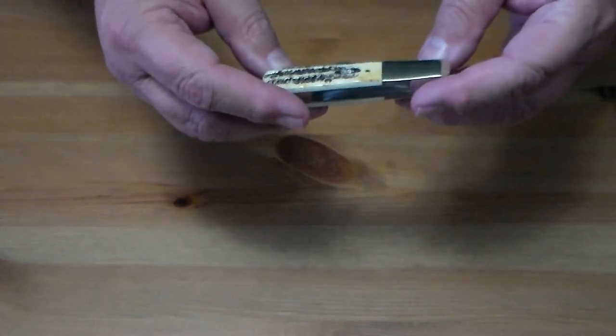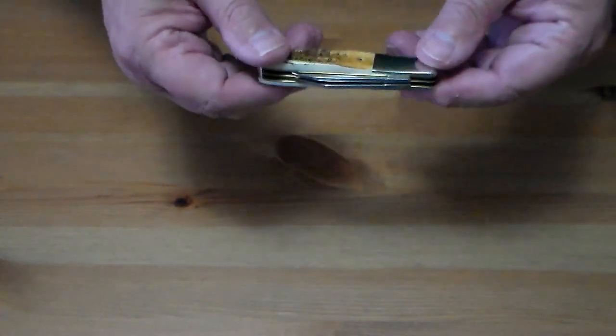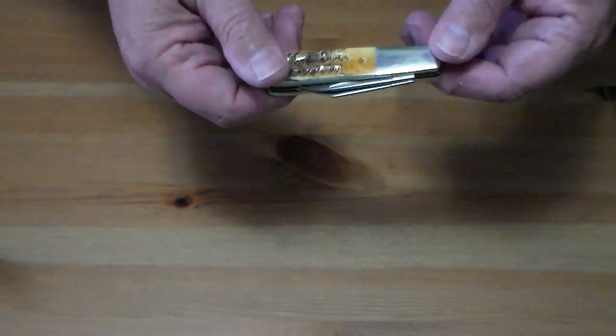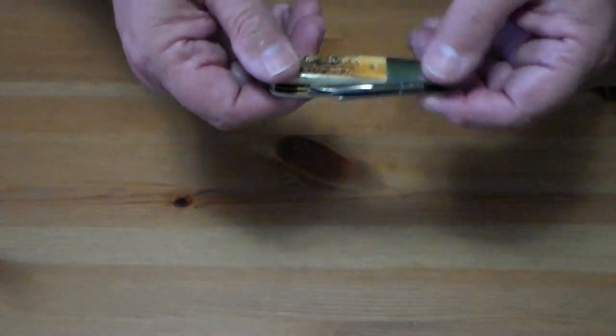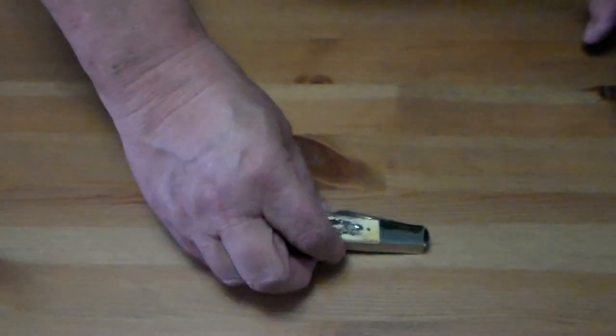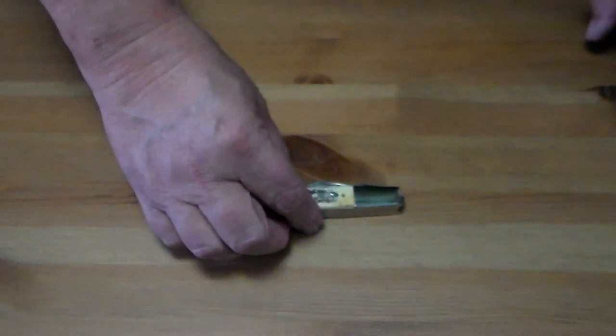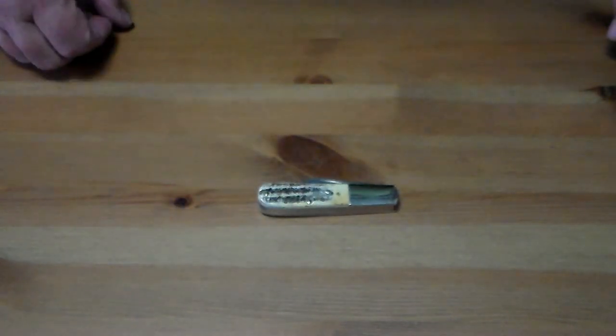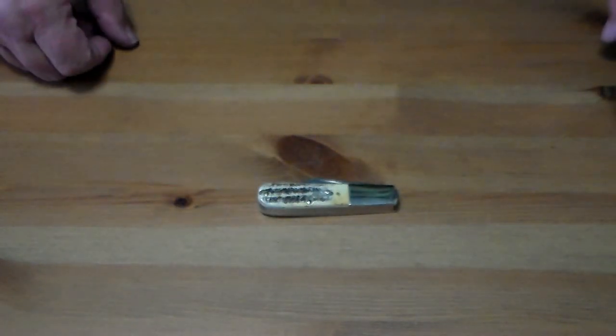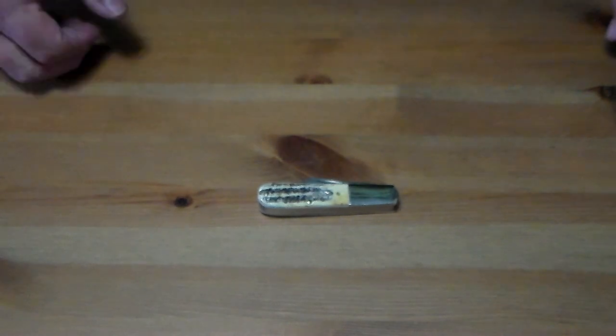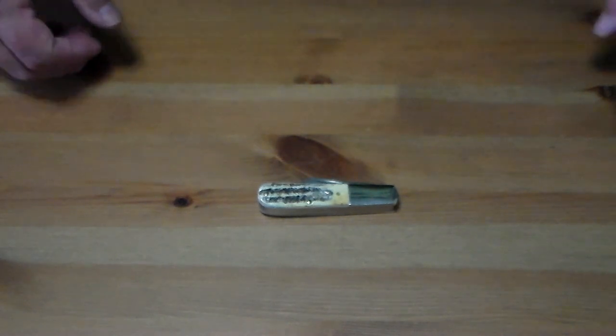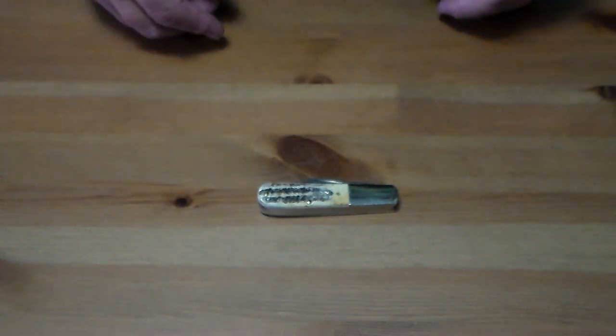They were asking normal price for it, so I went ahead and grabbed it. You go on eBay or places like that and they kind of inflate the prices on it.